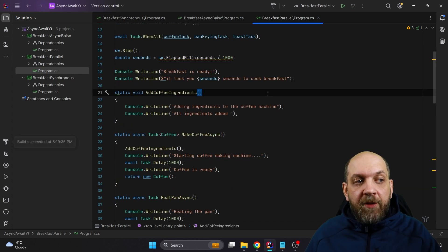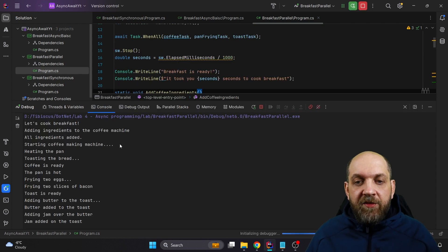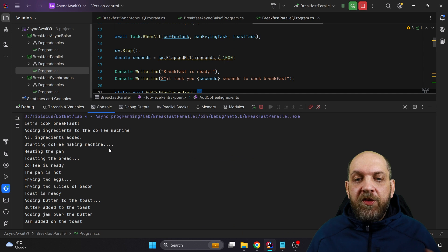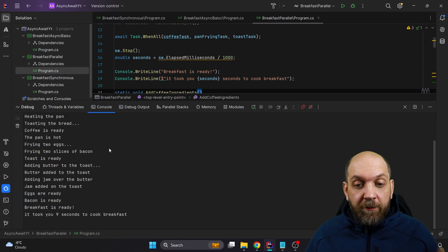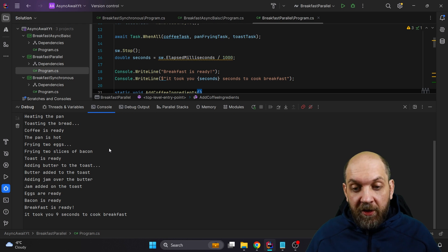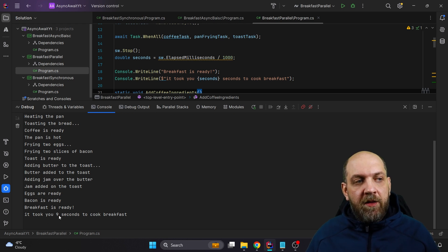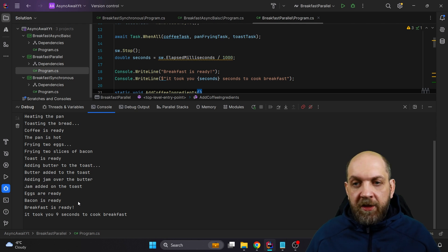So let's run this application. And this time we see that even the tasks that we have here have started at the same time, the three tasks that we have in this WhenAll. And obviously this optimizes because it runs everything in parallel. And instead of 17 seconds, we have nine seconds. So we basically are 50% faster by managing to do this in parallel.